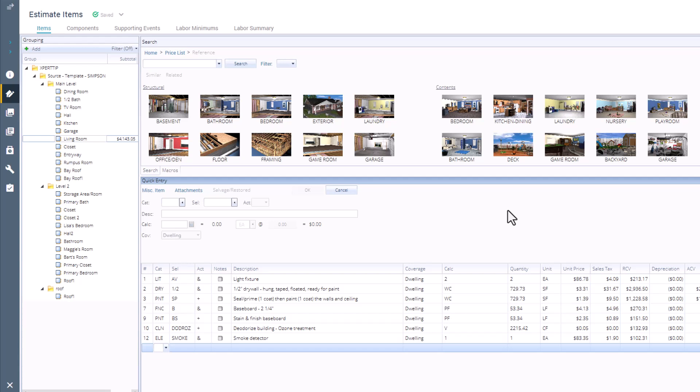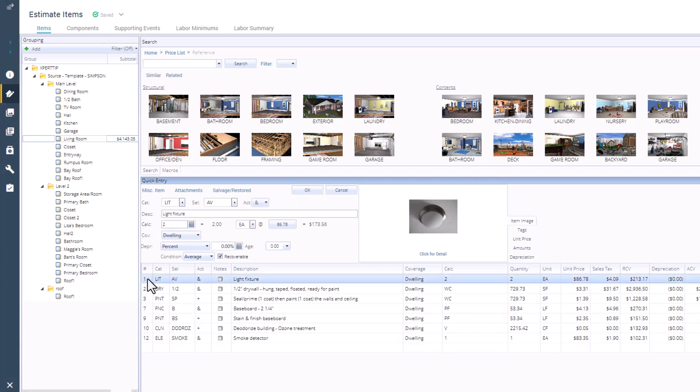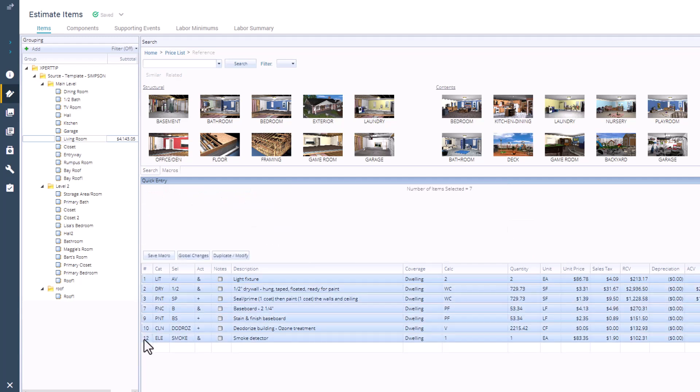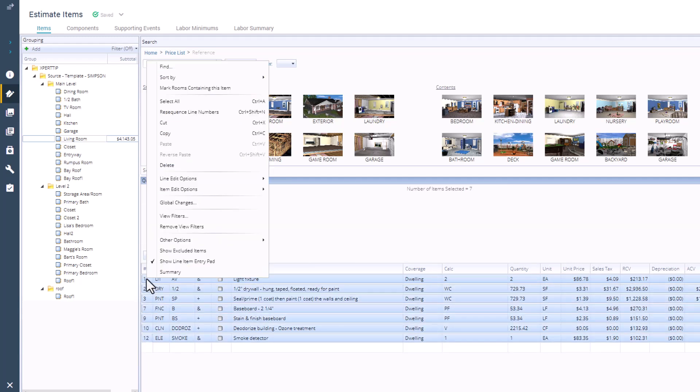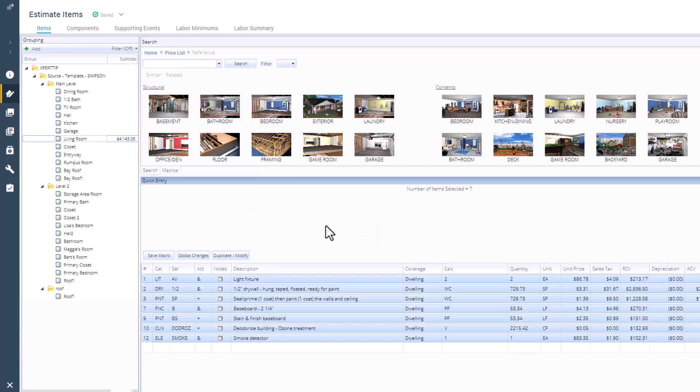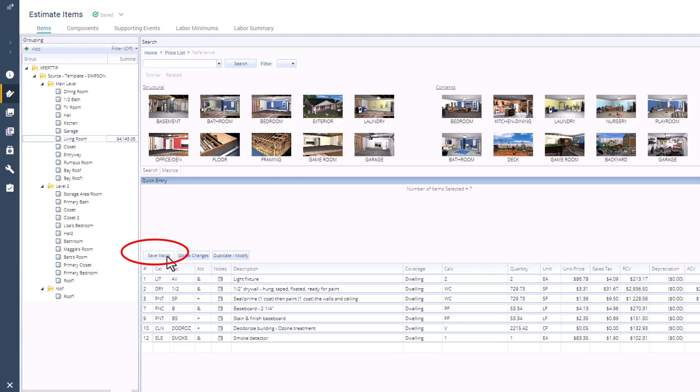To create a macro in the item list, select the items you want to have in your macro by clicking on the top one, holding down Shift, and clicking on the last item. You can also right-click on an item and choose Select All, or use the shortcut Ctrl-A. Once your items are selected, the Quick Entry field disappears, and you're given three options. Simply select Save Macro.